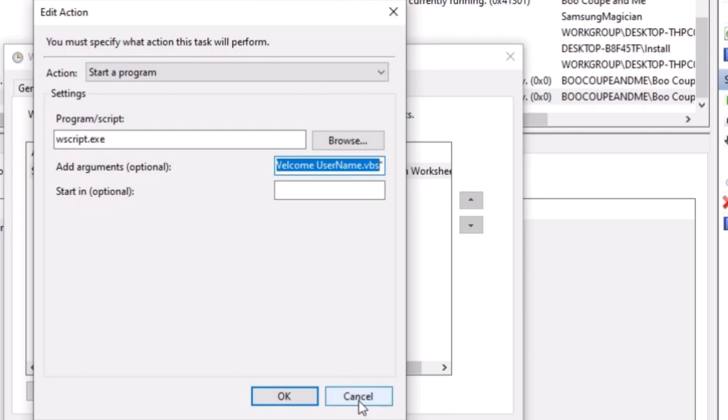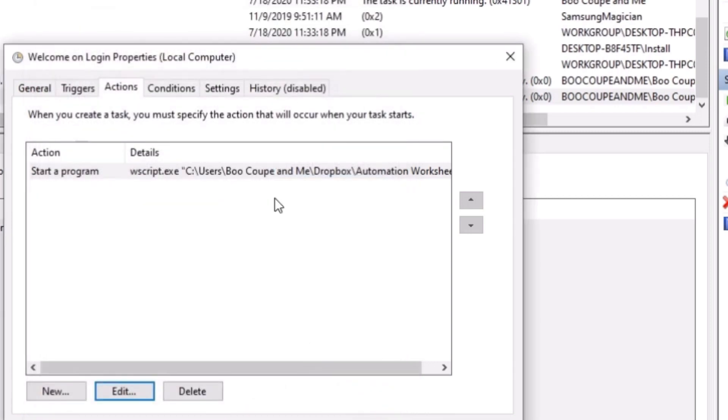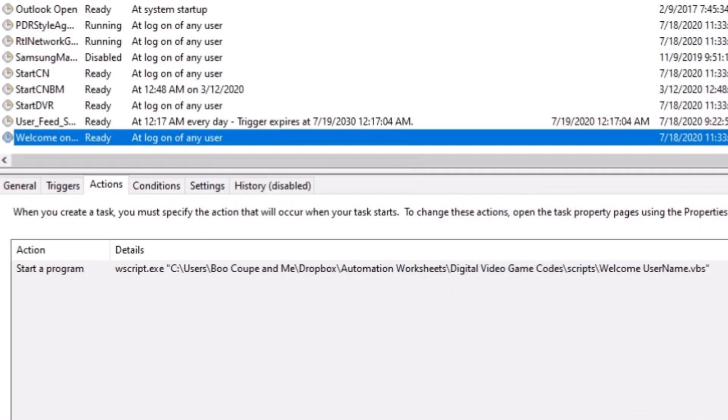So we're going to press OK or cancel. It doesn't matter because this one's already set up already. And then that's it. And then basically when you log in, it's going to automatically say the username and whatever extra message that you add to it.